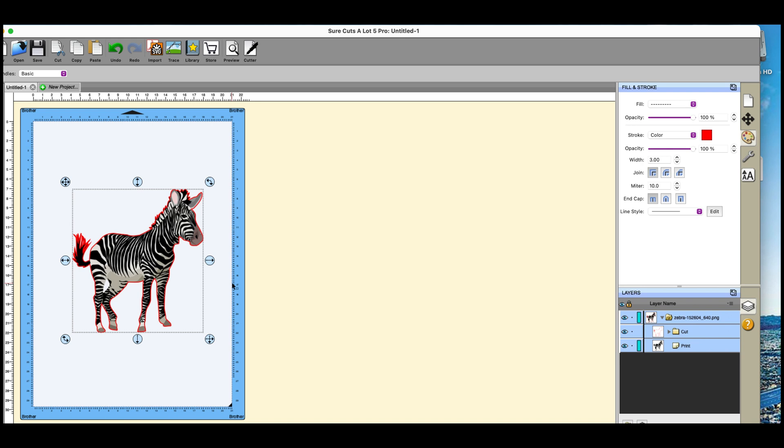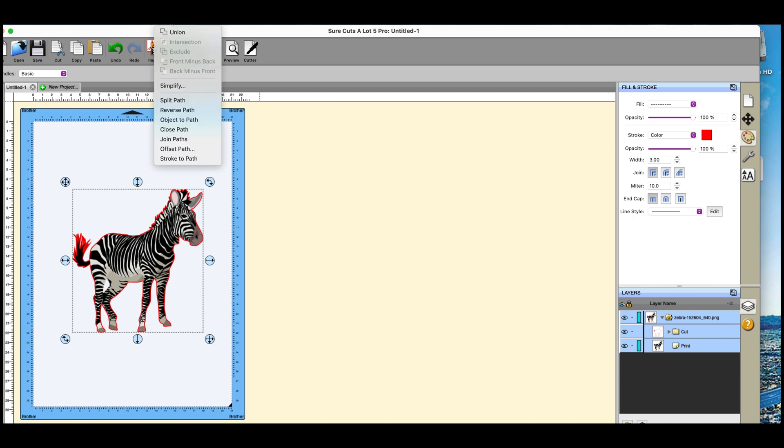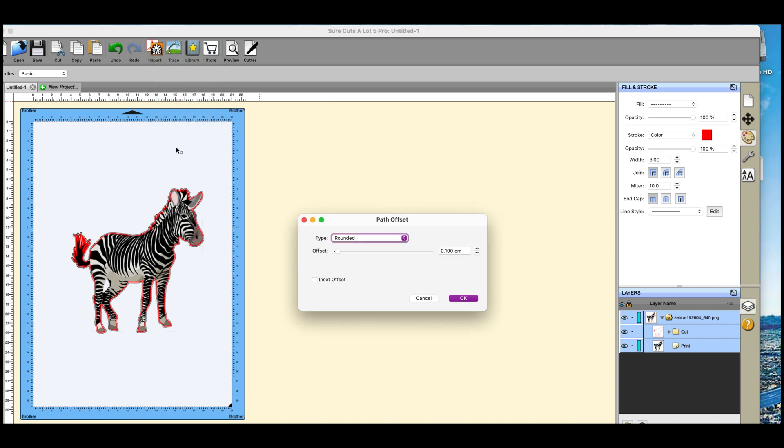Which means that when you put it onto your mat, there is something there, a complete solid line around your image that the scanner can pick up. Now if you want to do it with an offset, all you do is you go to path, you go to offset path.